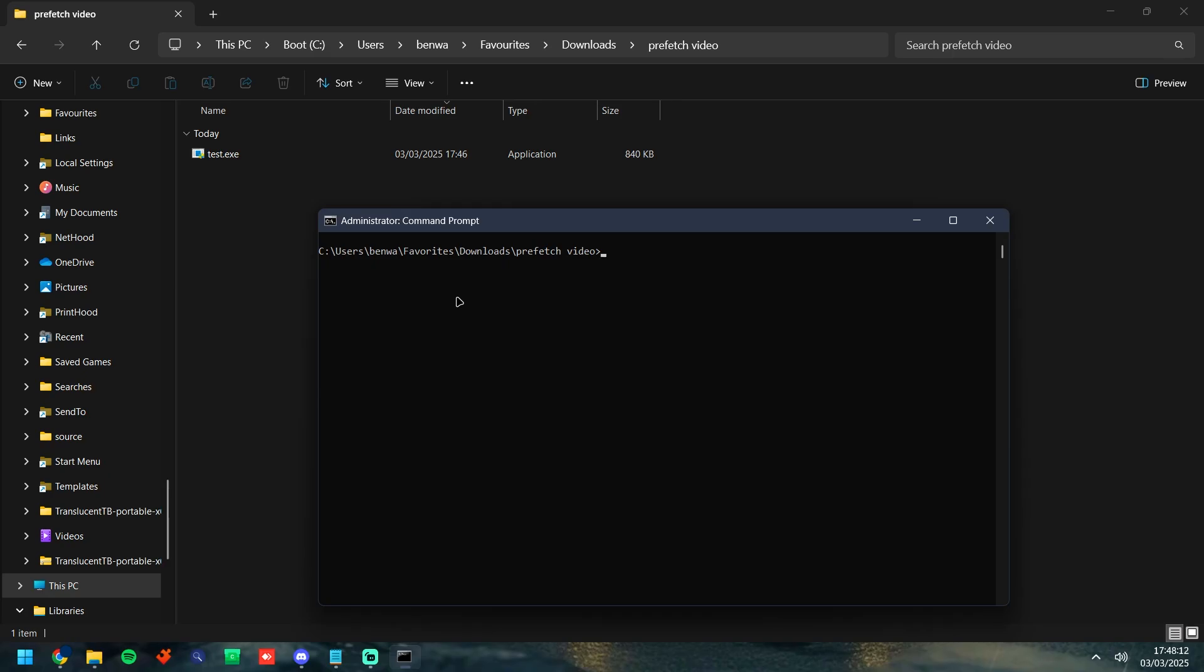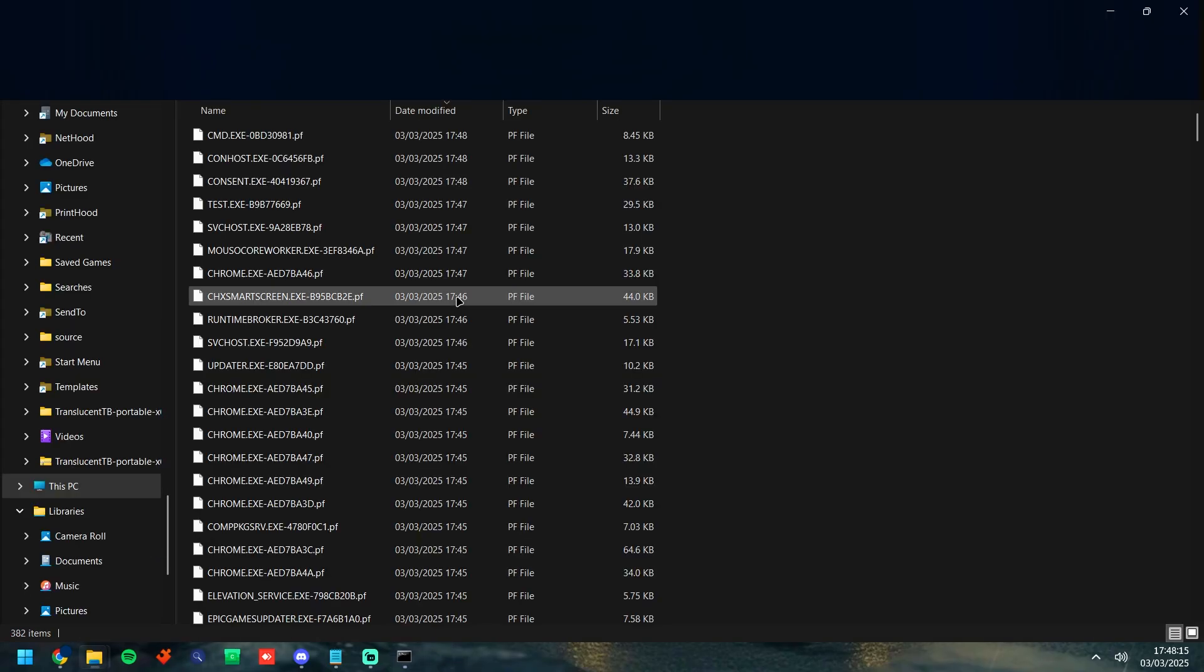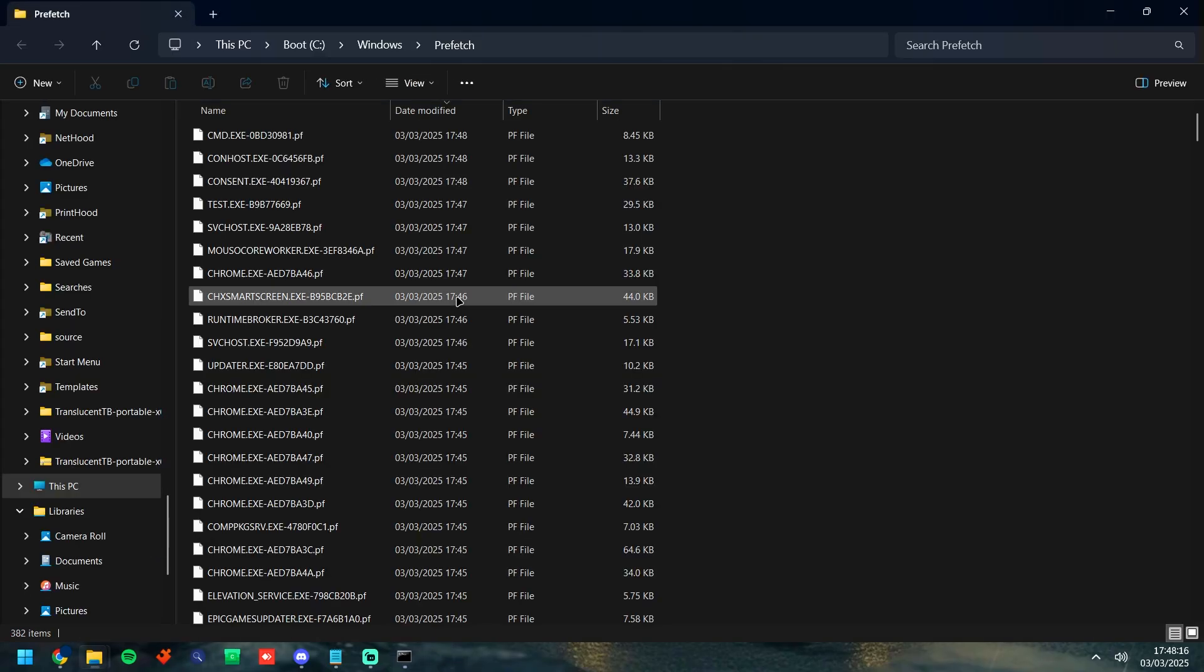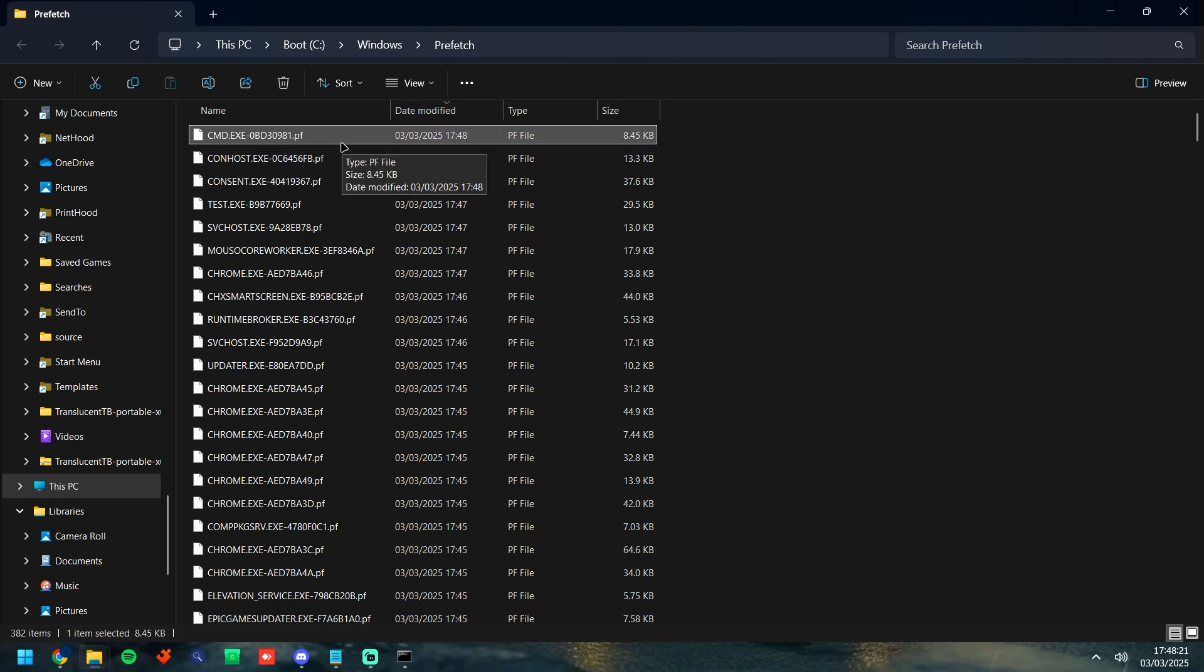So to give you a quick rundown what Prefetch is, Prefetch is a file inside of every Windows computer unless it's been tampered with and removed which will show you all of the recently executed binary files or portable executable files as shown here.